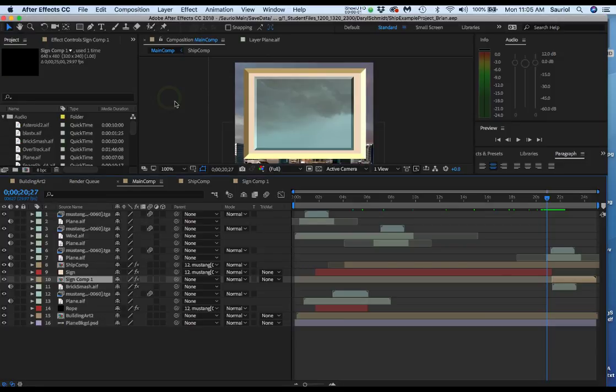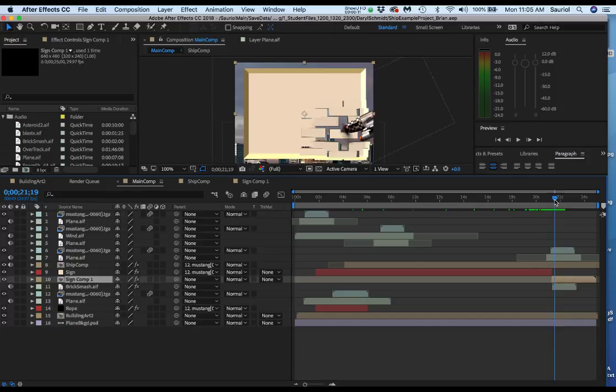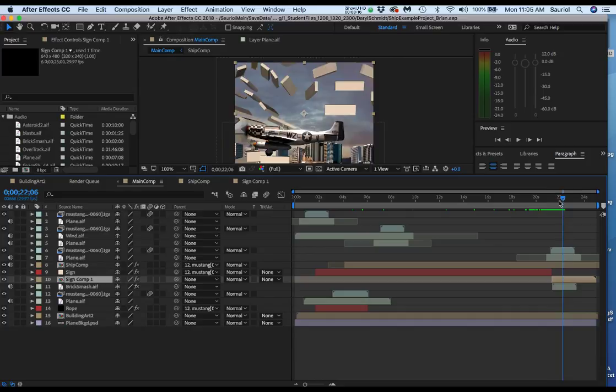Hi Daryl, I have your file in front of me and I actually opened my test file. I'm in the main comp and here of course is where my sign does all of its breaking up into the brick shapes.